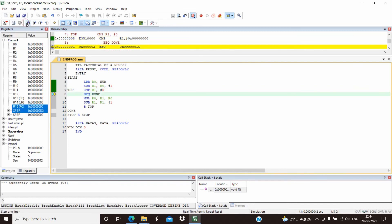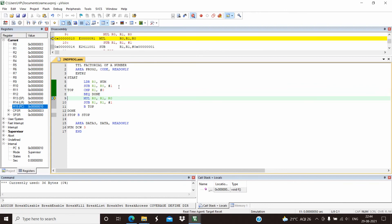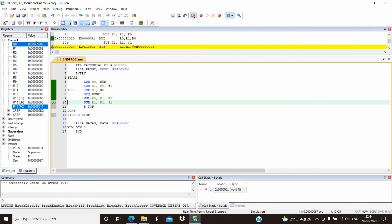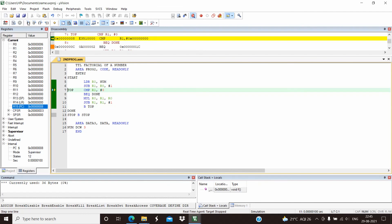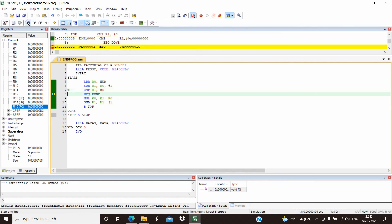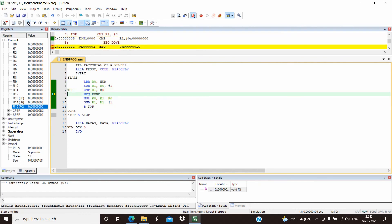In the next step, we are going to multiply R0 and R1 and store the result in R0. R0 and R1 are multiplied and the result is 6, which is stored in R0. In the next step, we reduce the R1 value — it becomes 1. We then multiply again: 6 multiplied by 1 is 6, so the R0 value doesn't change.